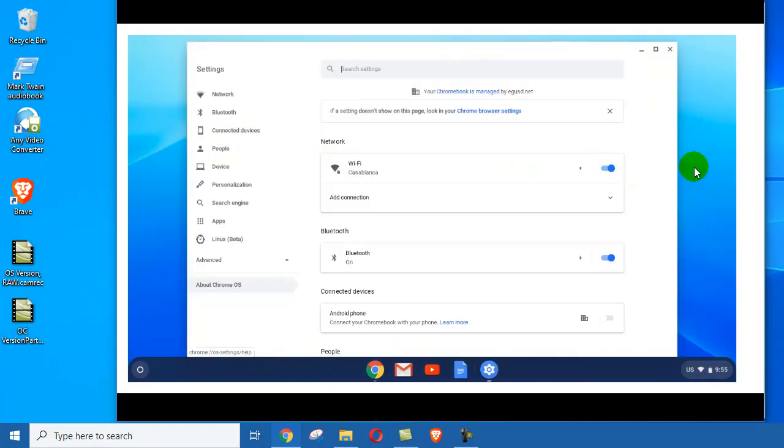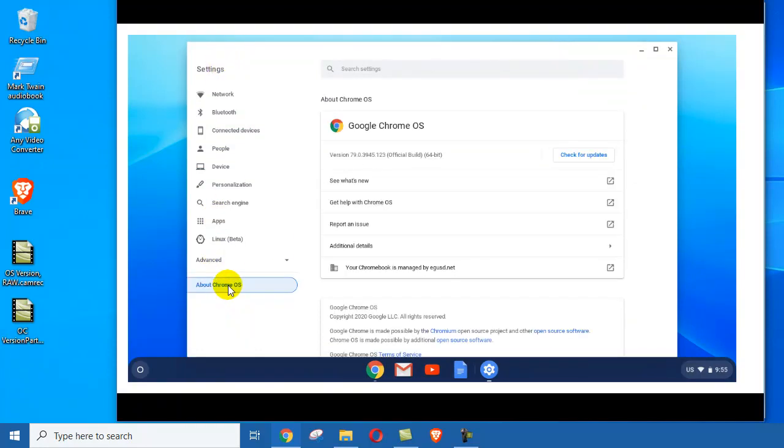And it'll say the Settings, and down here is About Chrome OS. Give that a click and you can see which version you'll have right here. So the latest version here in April of 2020 is version 79 with a bunch of numbers after it.